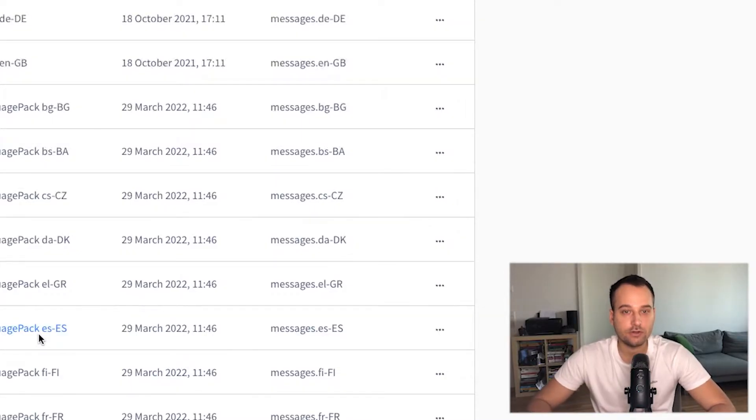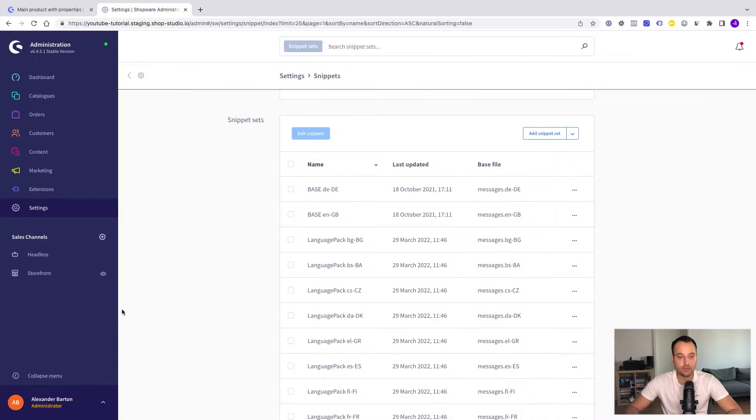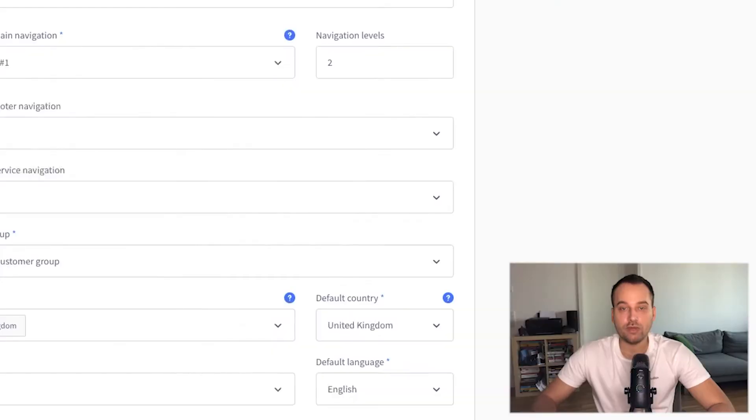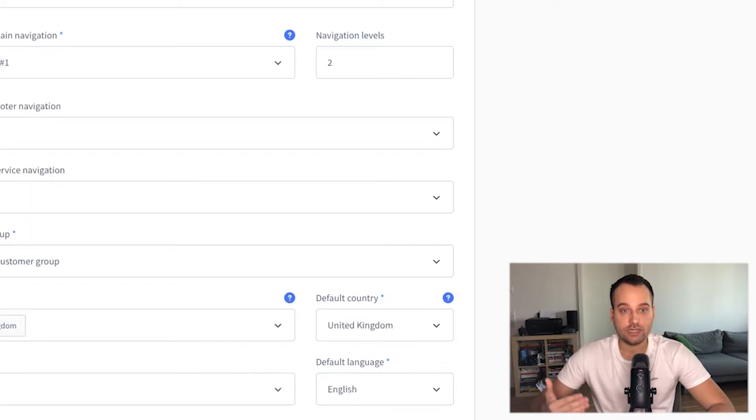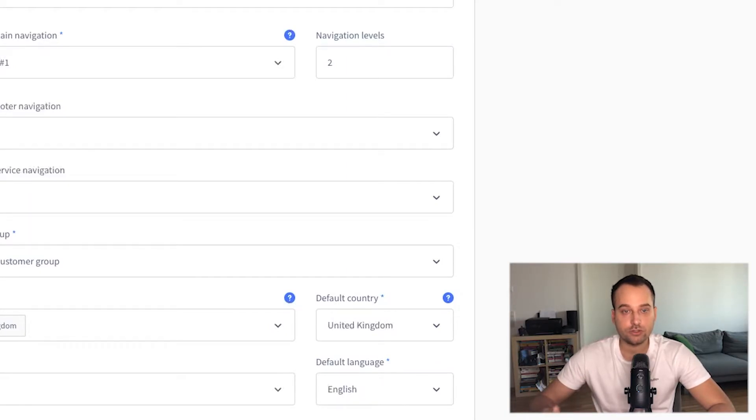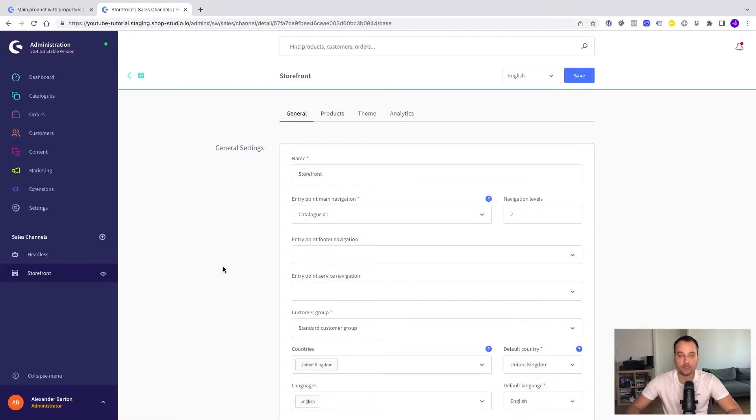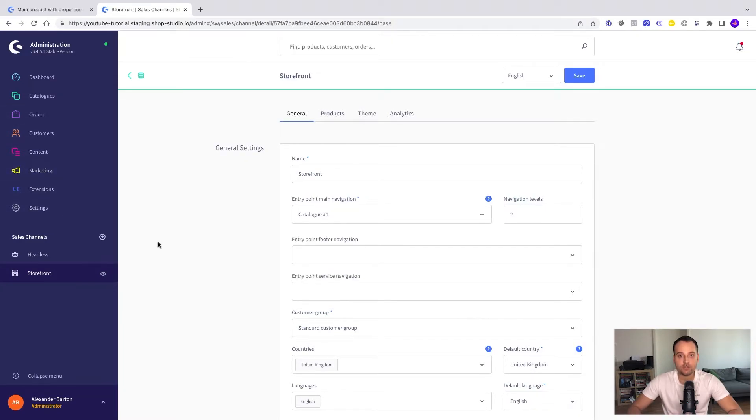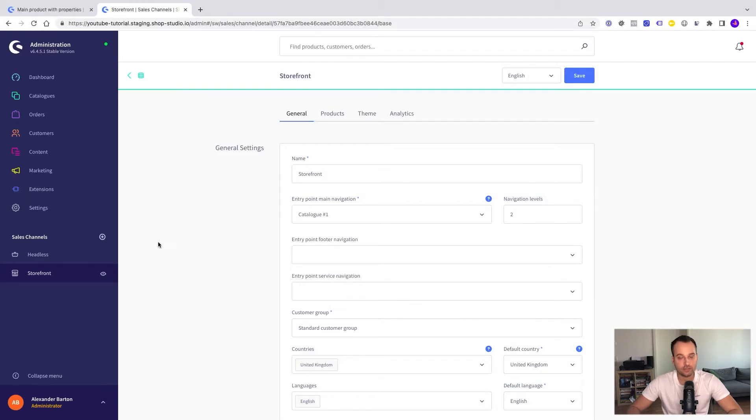Now we can start the most important configuration. We have to go to the correct sales channel. Remember that Shopware supports multiple sales channels for example multiple domains, multiple stores, multiple languages and if you want to add currencies or languages it's not enough to just add them in the settings because you have to explicitly enable them for the correct sales channel. In my case the storefront.